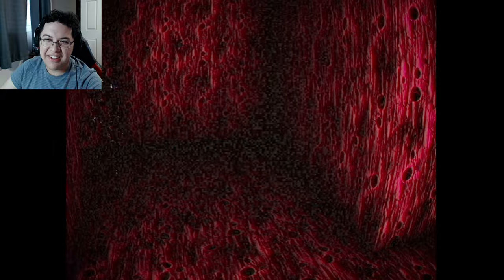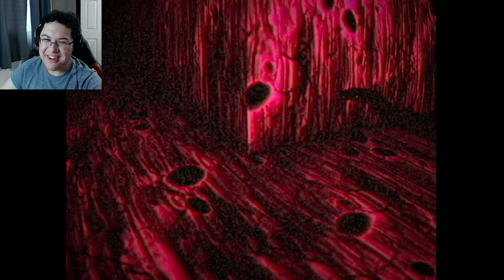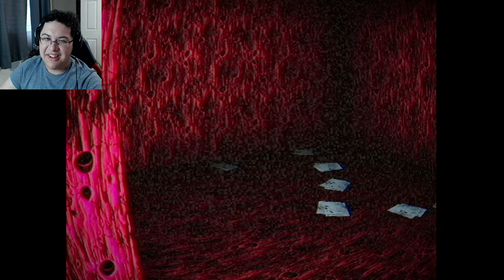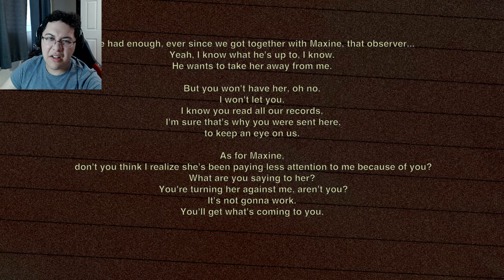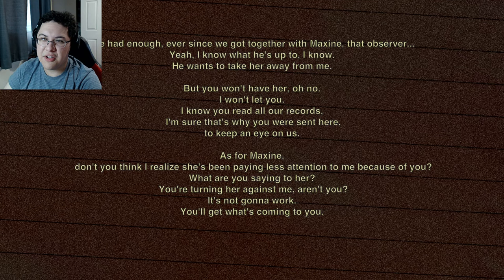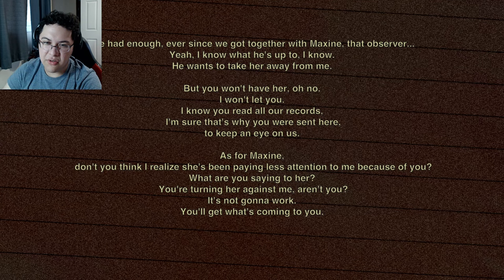I forgot I could stand up. Why am I looking at these walls? That's some weird writing there. More papers all over the place. A note: 'I've had enough. Ever since we got here, Maxine and that Observer - I know what he's up to. I know he wants to take her away from me but he won't. I know you read all our records - I'm sure that's why you were sent here, to keep an eye on us. Maxine has been paying less attention to me because of you. What are you saying to her? You're turning her against me - it's not going to work. You know what's coming to you.'